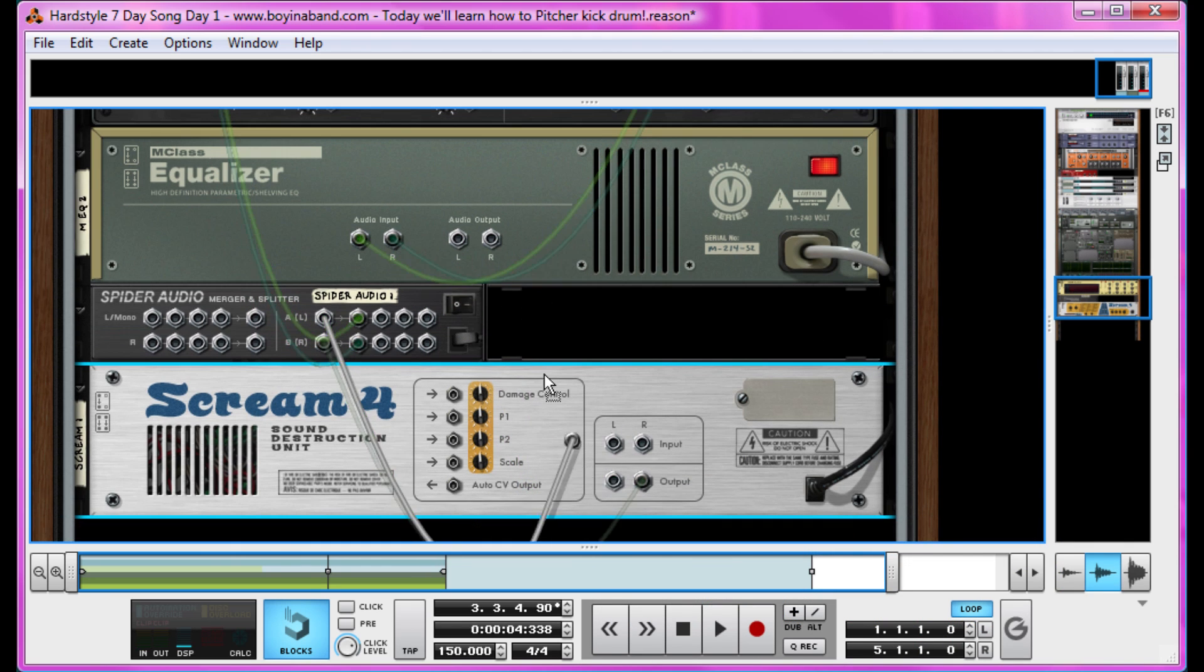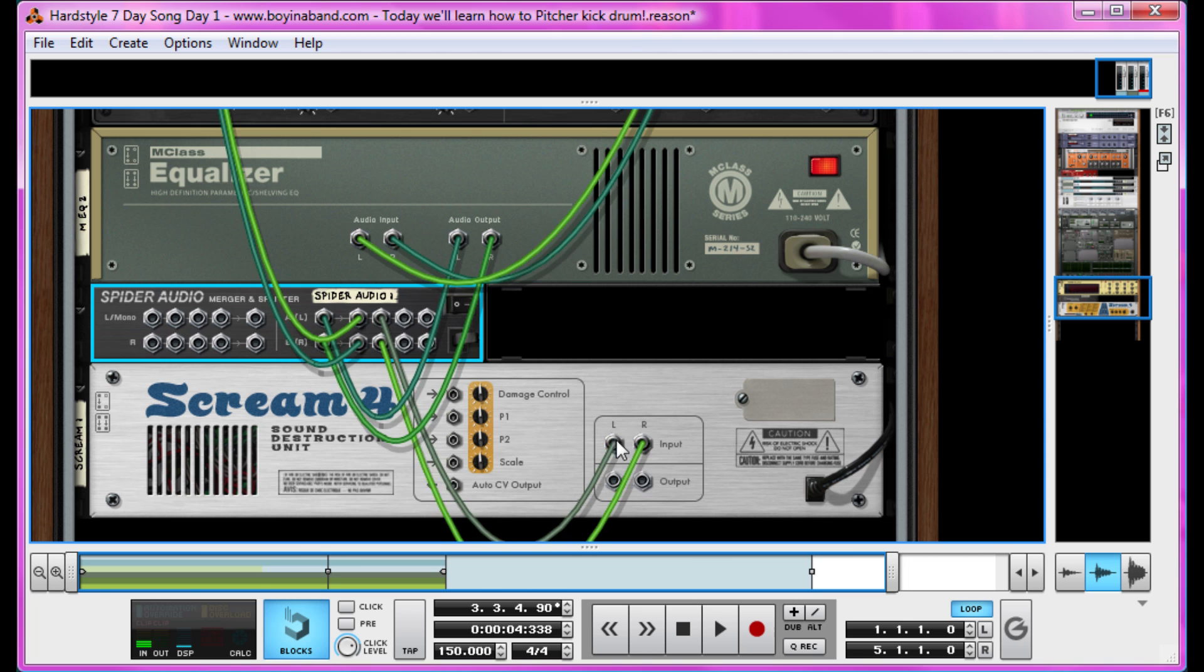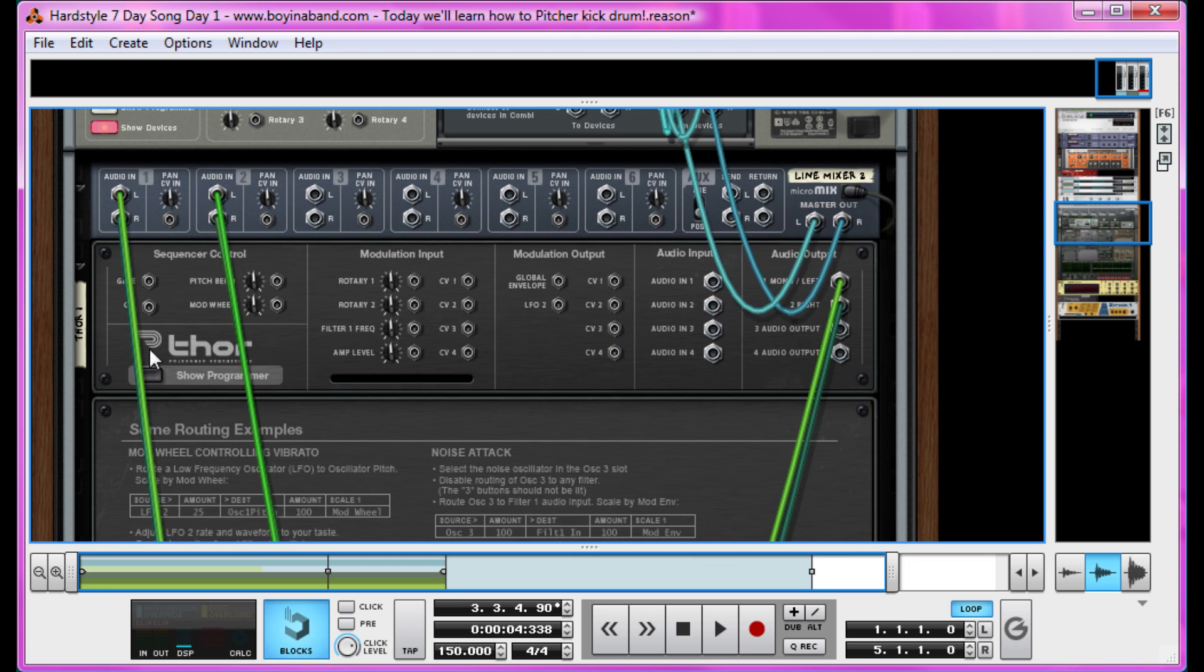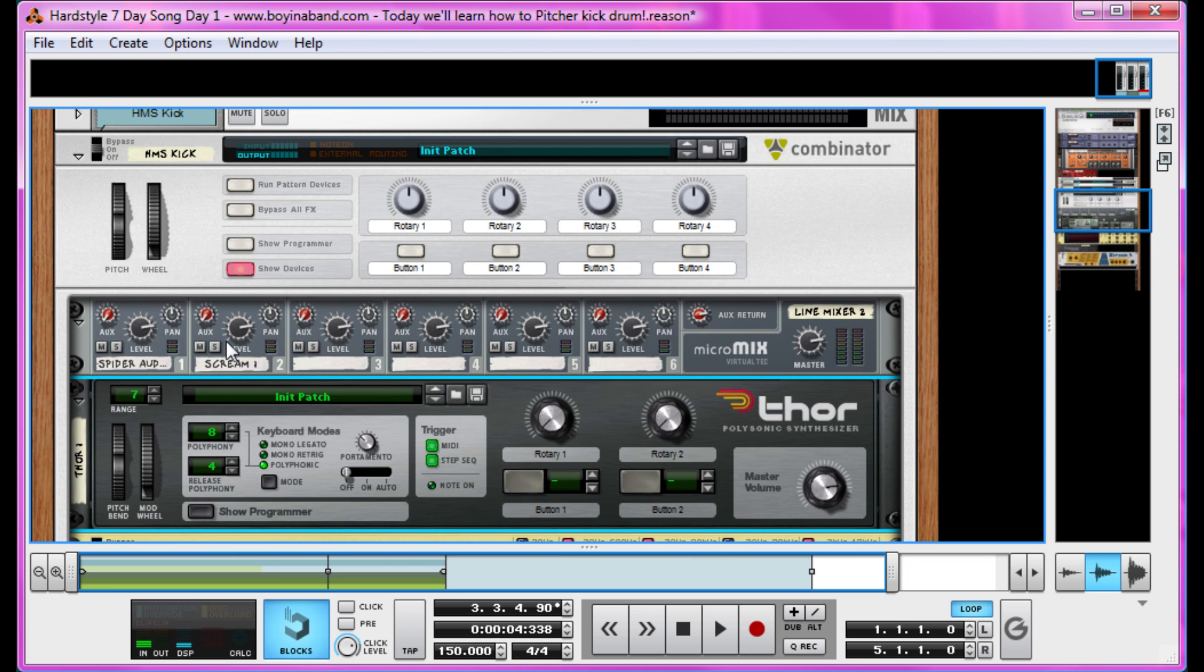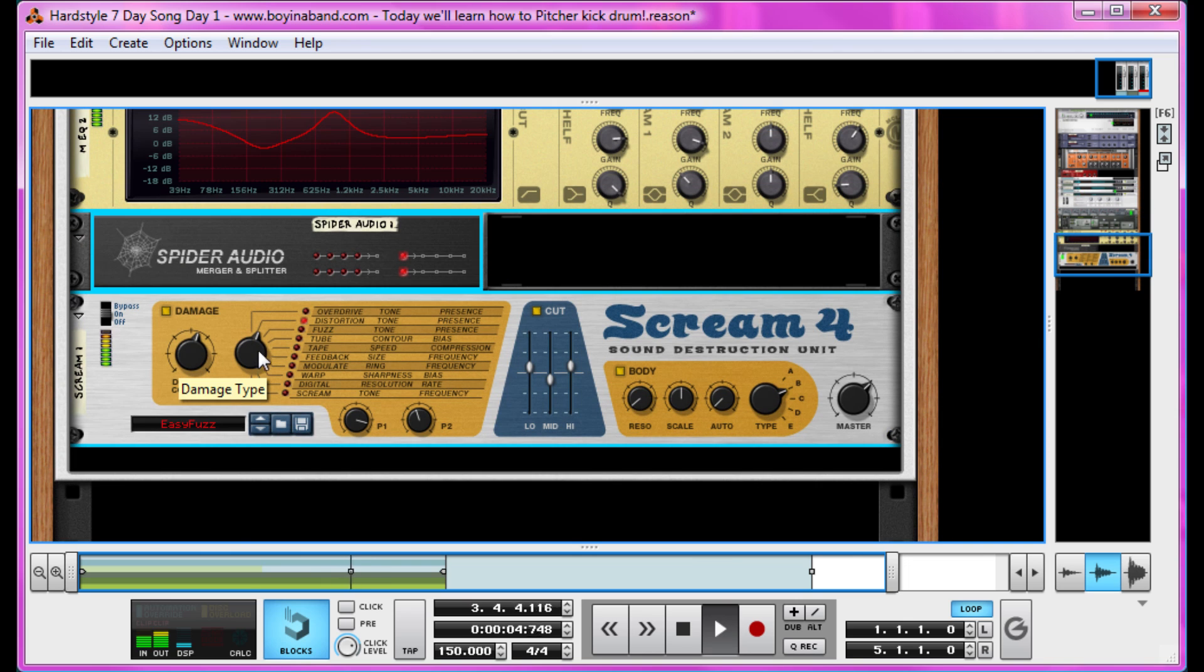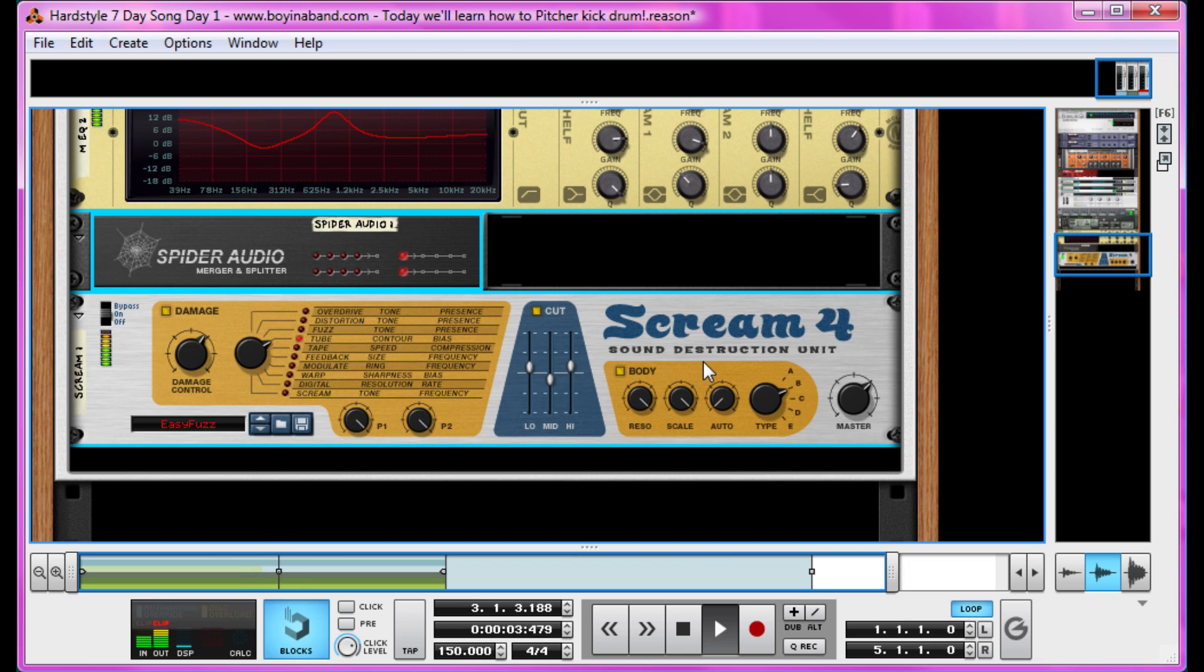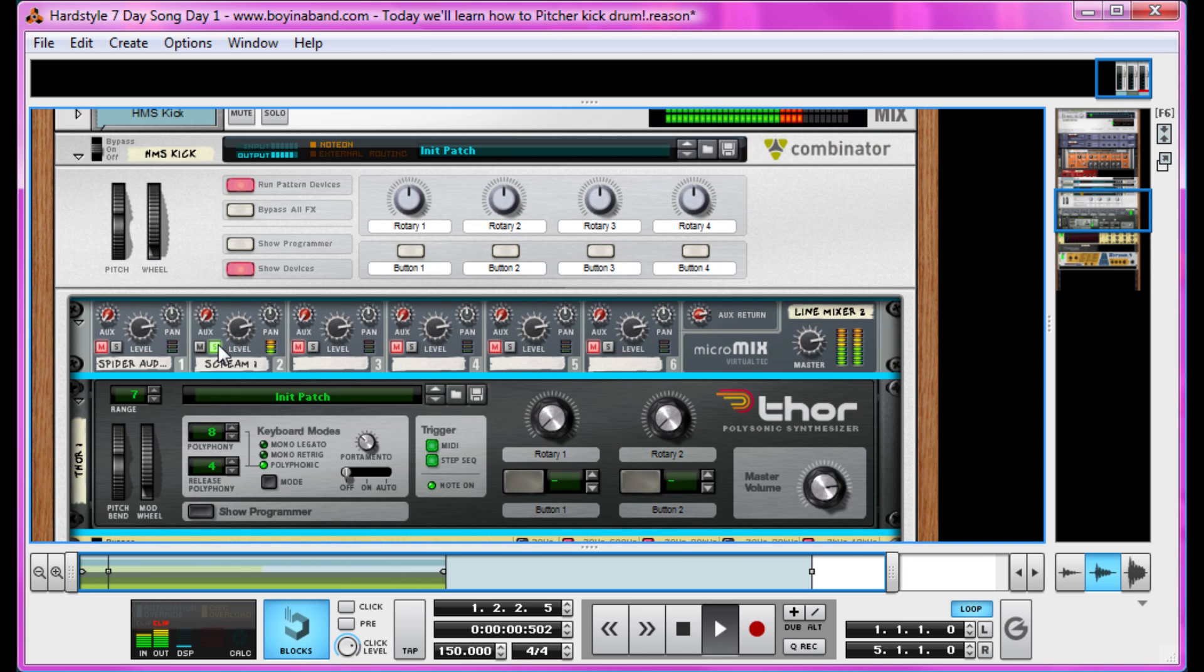So we're going to run it into a Scream 4 first of all. Just get rid of this. If you hold shift when you create it, it doesn't link up, but for some reason my screen capture software doesn't allow me to do that, which is quite frustrating. But you can. And then we're going to route out from one of the channels in the spider audio merger and splitter to the Scream 4 and bring that into the mixer. Let's hide the programmer so we can see it more clearly. And if we solo it out, so you can hear just the Scream 4 tone for now, we're going to turn it to tube mode. Maybe bring up that damage control a little bit and play with P1 and P2 until you're happy. I'm happy. Now this kind of emulates a tube amp distortion. Turn the resonance and scale up to full here in the body section, making it really piercing. And then turn it to the A body type, which I like. It's kind of gritty. And then the two together, starting to build up.